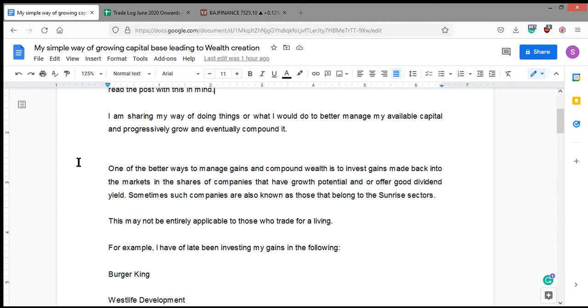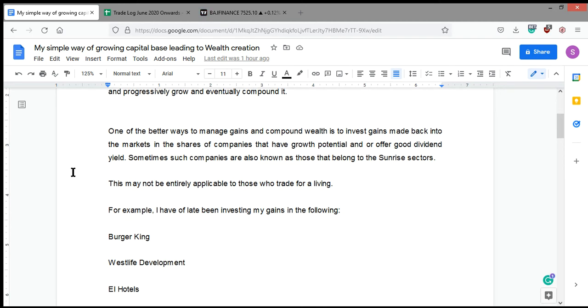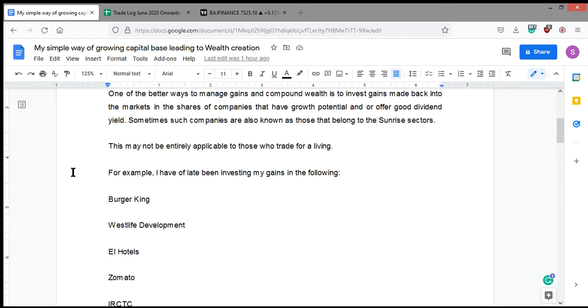Whatever I say is based purely on my experiences and lessons that I have learned. We are not SEBI registered, so if you follow our guidelines or methodology, you will do so at your own risk or after consulting your financial advisor. What I believe is that the only way I can make money is by trading. In investing, I will have to keep my money blocked for a longer time.